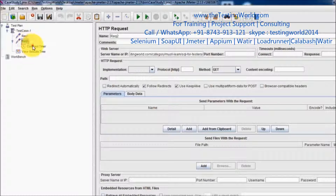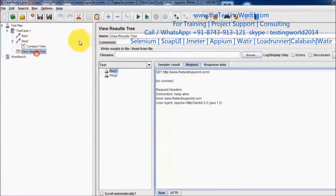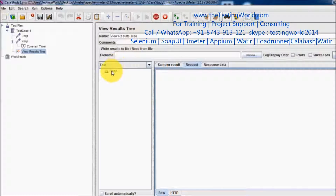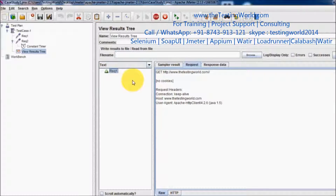Now I am clearing the previous results and running it again. This time you will see first request one is executed, and then before request two the timer executes. It will wait for 10 seconds, and only after that request two is executed.